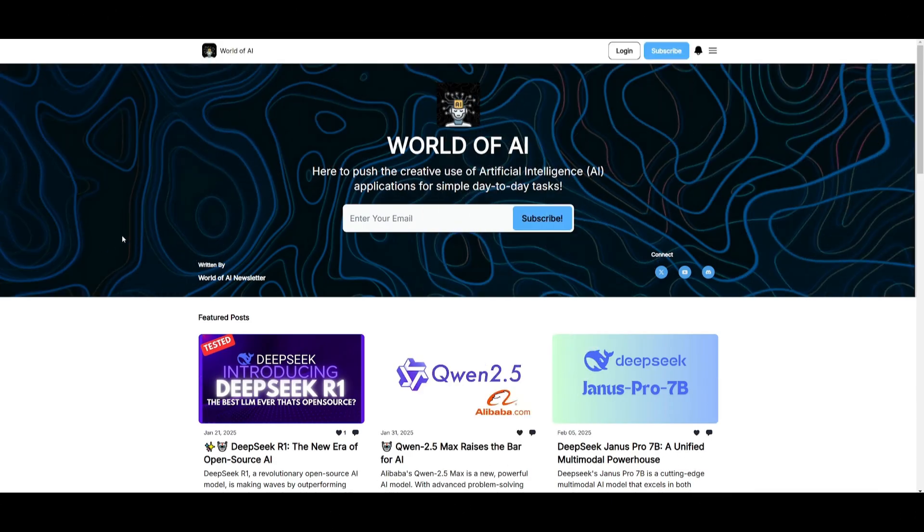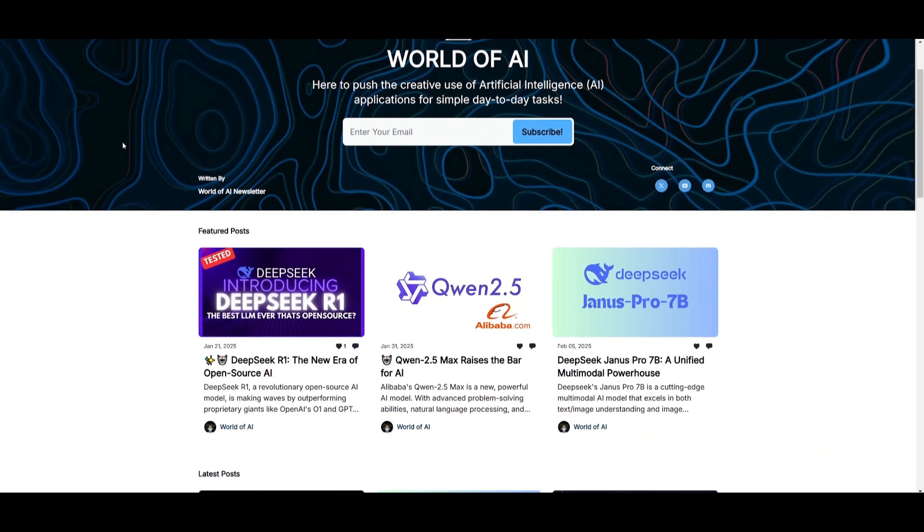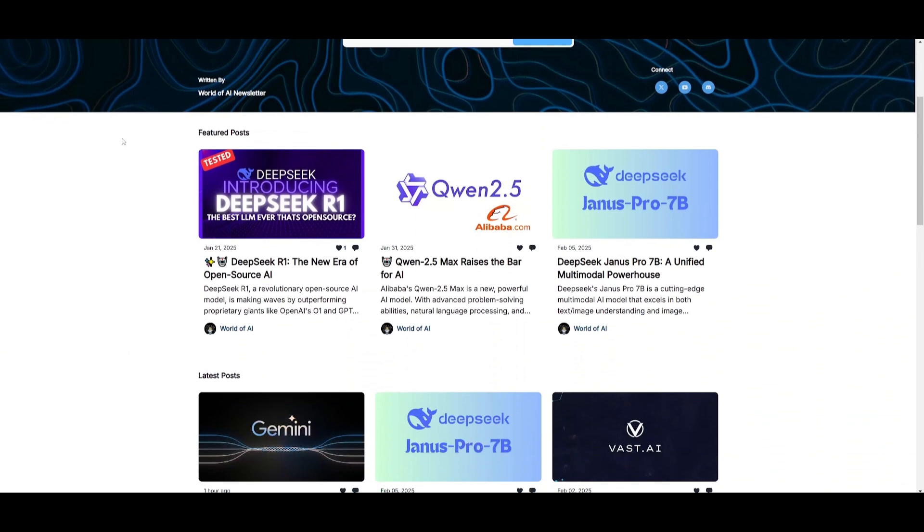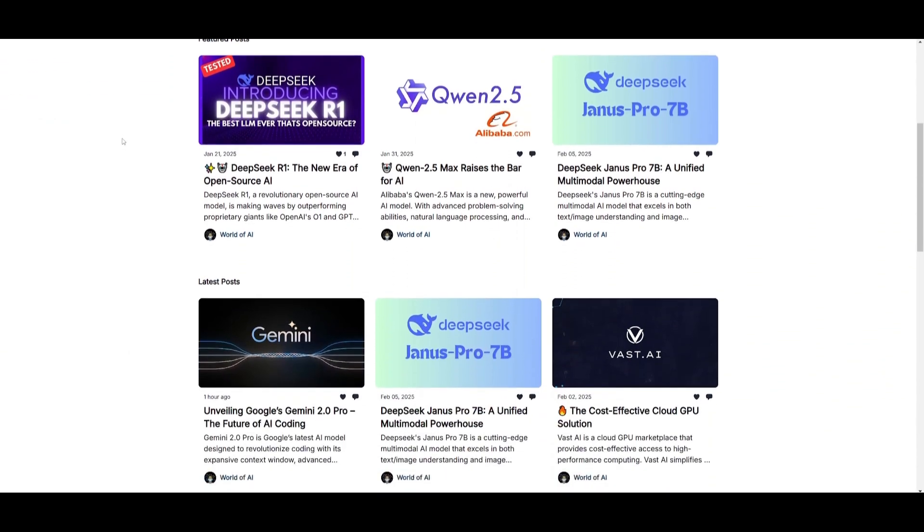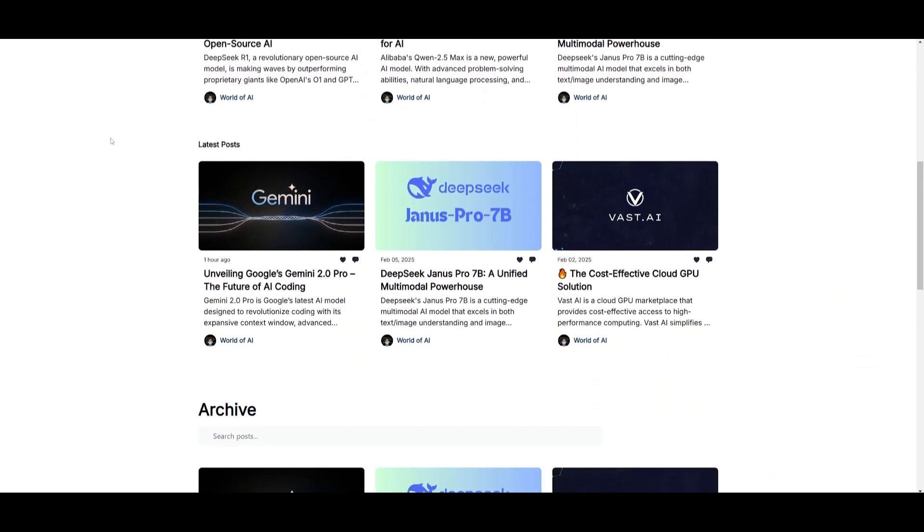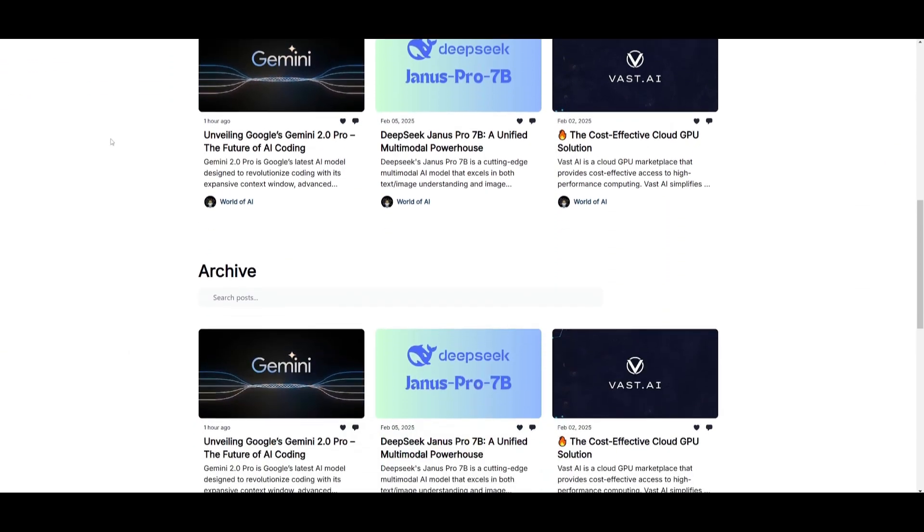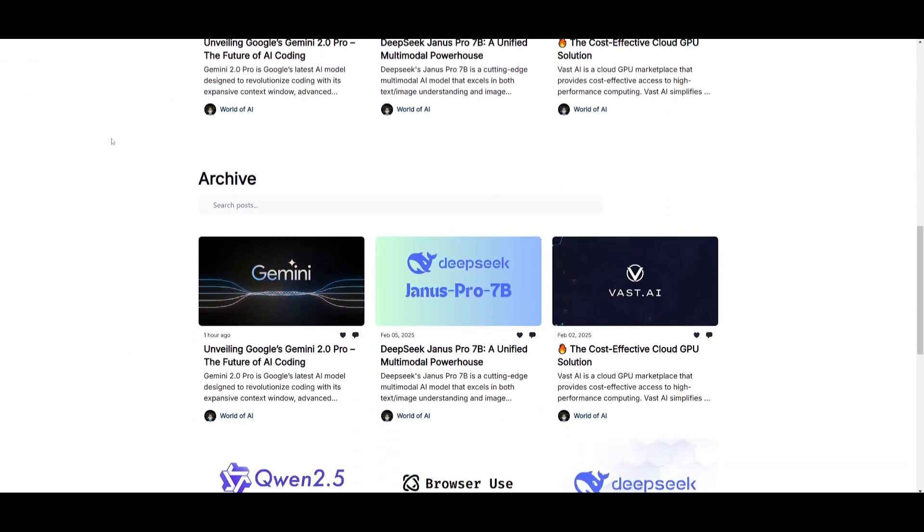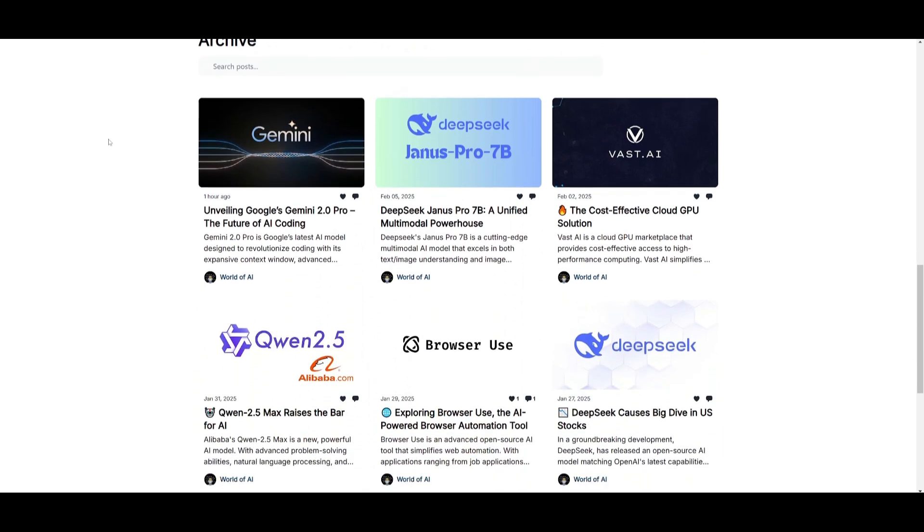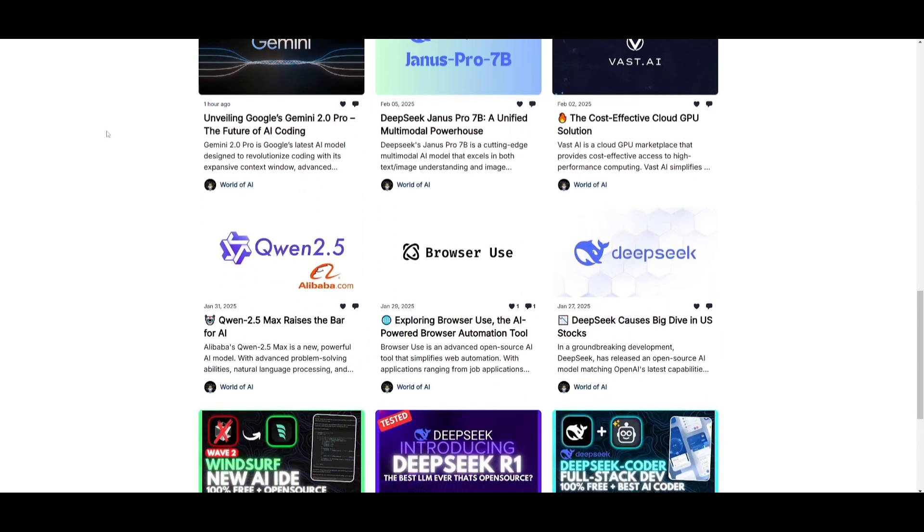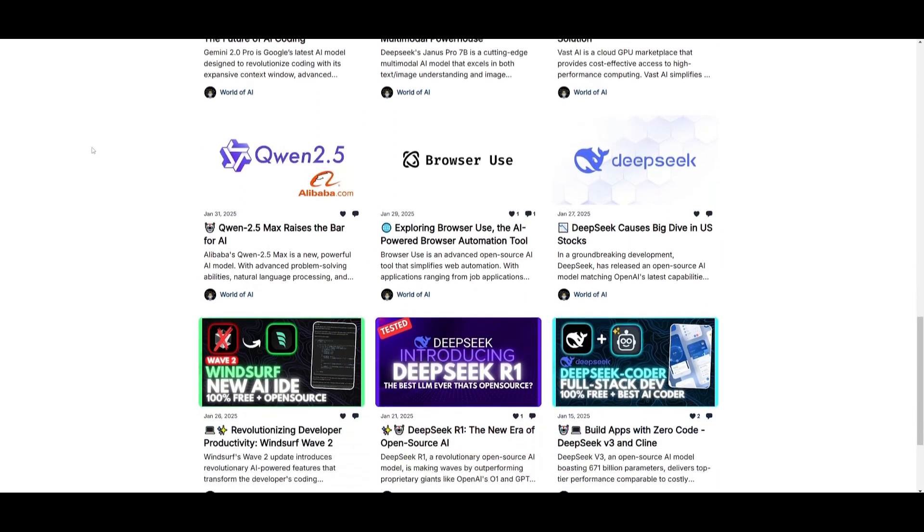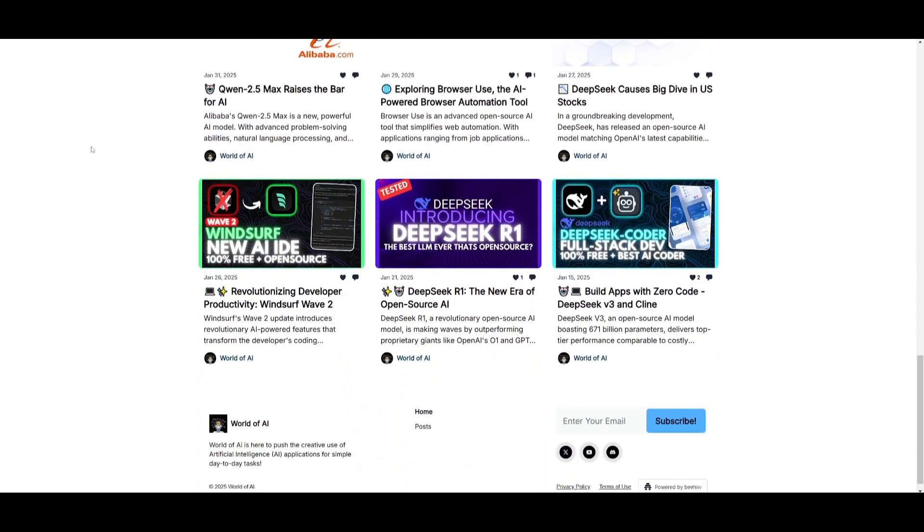Before we get started, I just want to mention that you should definitely subscribe to the World of AI newsletter. I'm constantly posting different newsletters on a weekly basis, so you can easily get up-to-date knowledge about what is happening in the AI space. It's completely free.